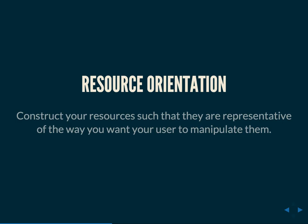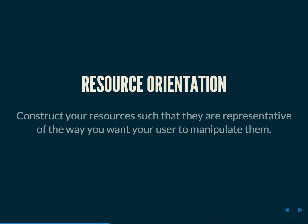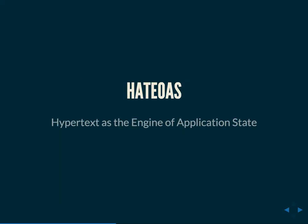So we have here a bunch of shipping containers because that's sort of relevant. It's relevant because of resource orientation. The idea behind the constraint of resource orientation is that you should construct your resources such that they are representative of the way you want your user to manipulate them. You would want to organize the way that you access it via that URL structure to be representative of the way you want a user to be able to manipulate it.